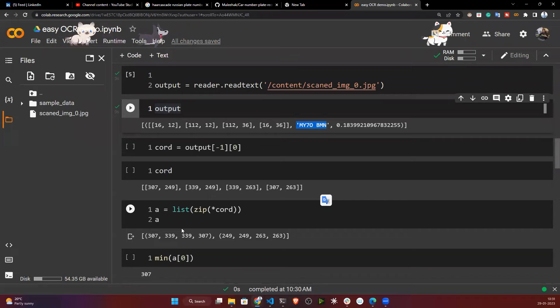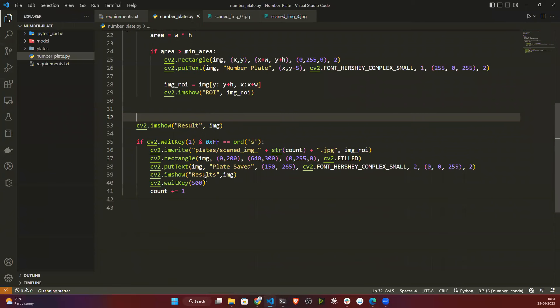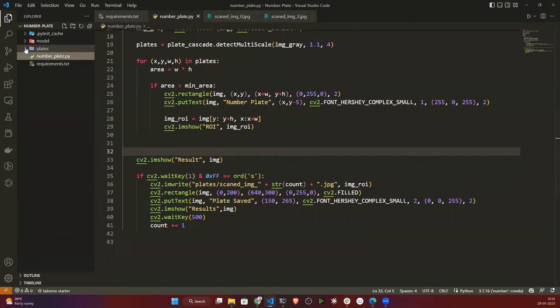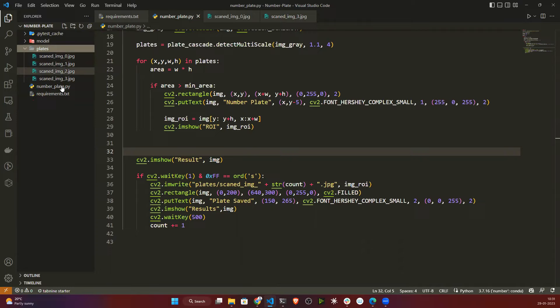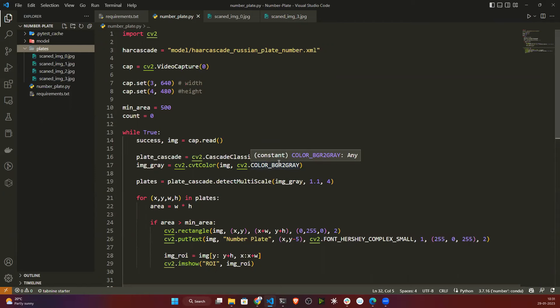As an assignment, try to automate the entire system — add EasyOCR into the number plate detection script so that when you press 's', instead of just saving the image to a folder, it also extracts the text and saves everything to an Excel file. That's it for this project — it's very easy to implement. If you like this video, please subscribe to my channel and share it. Thank you for watching and I'll see you next time.